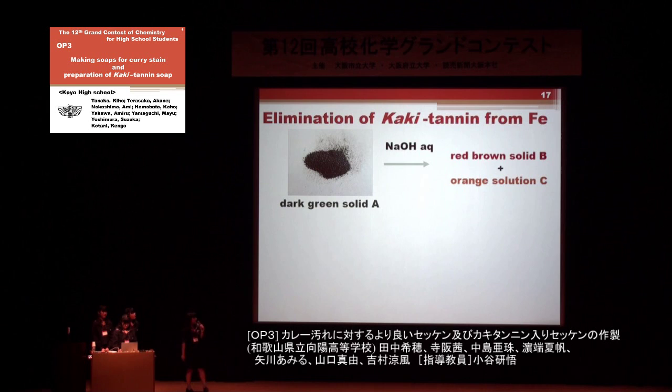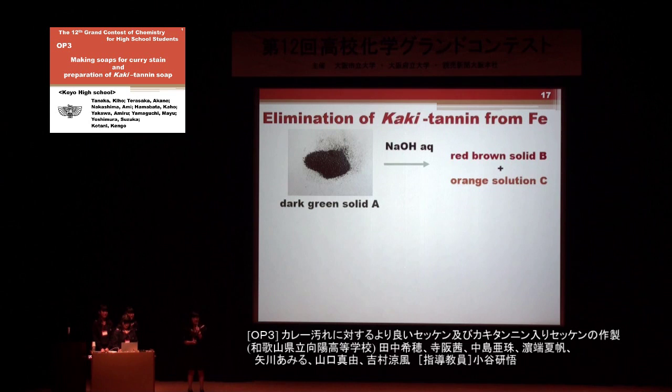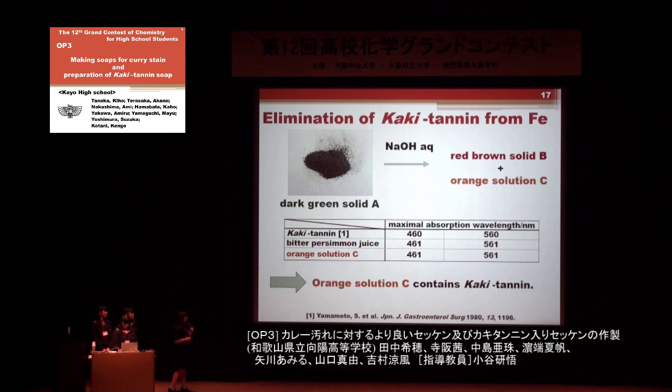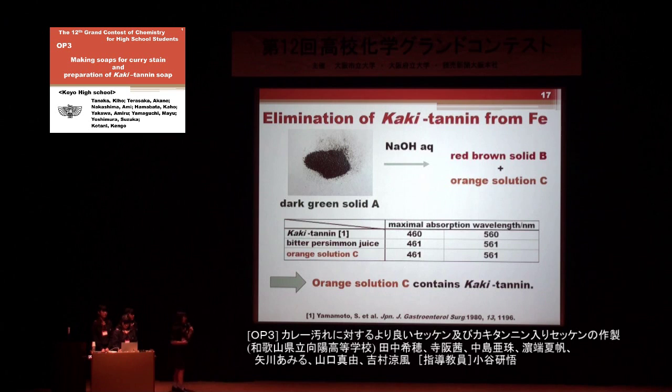To retrieve kakitanin, we next performed the reaction of the solid with sodium hydroxide. The reaction gave a dark brown solid B and an orange solution C. UV-visible spectra of solution C show characteristic bands at 460 and 560 nm, with features similar to those of original bitter persimmon juice and reported kakitanin. This result indicates orange solution C contains kakitanin.